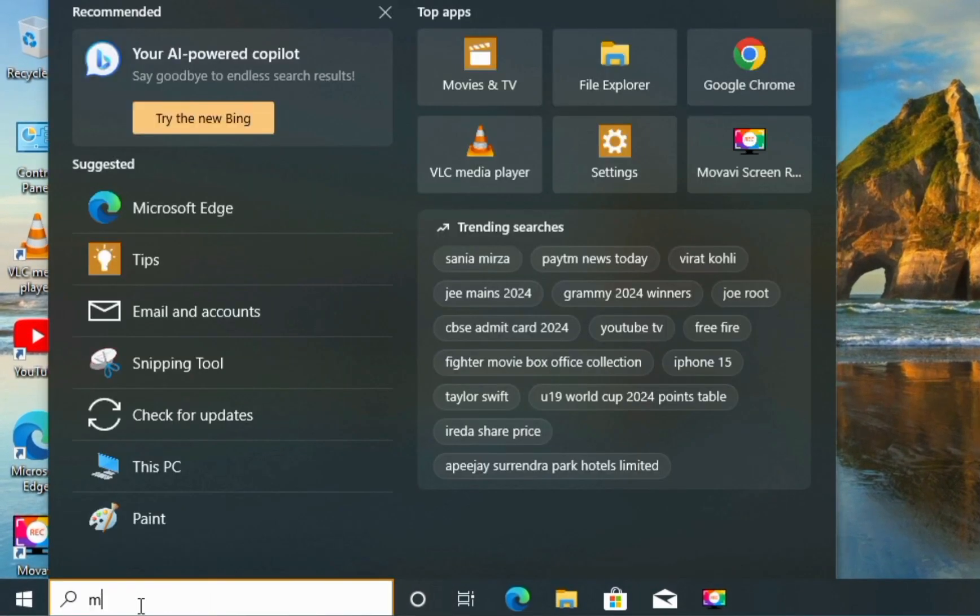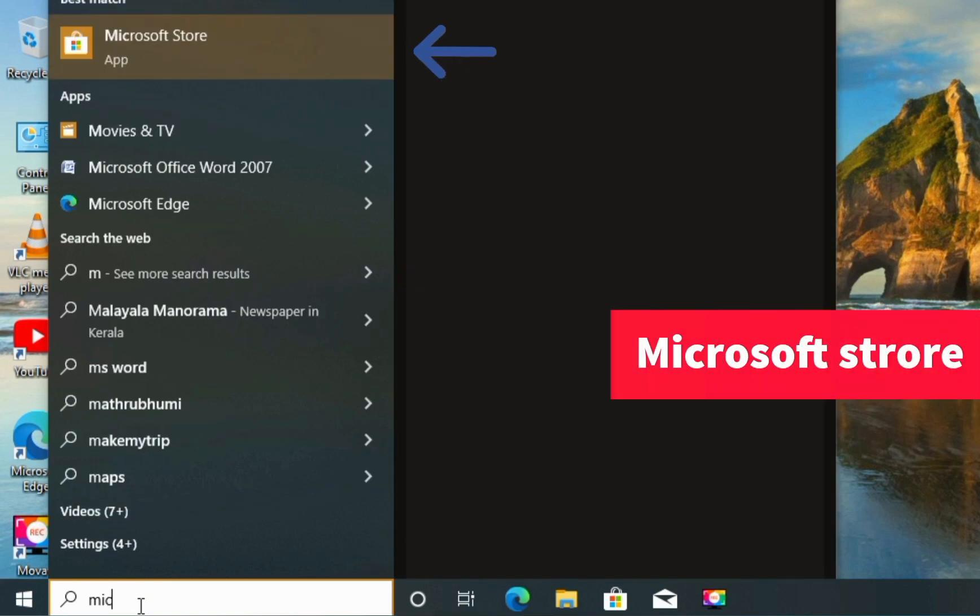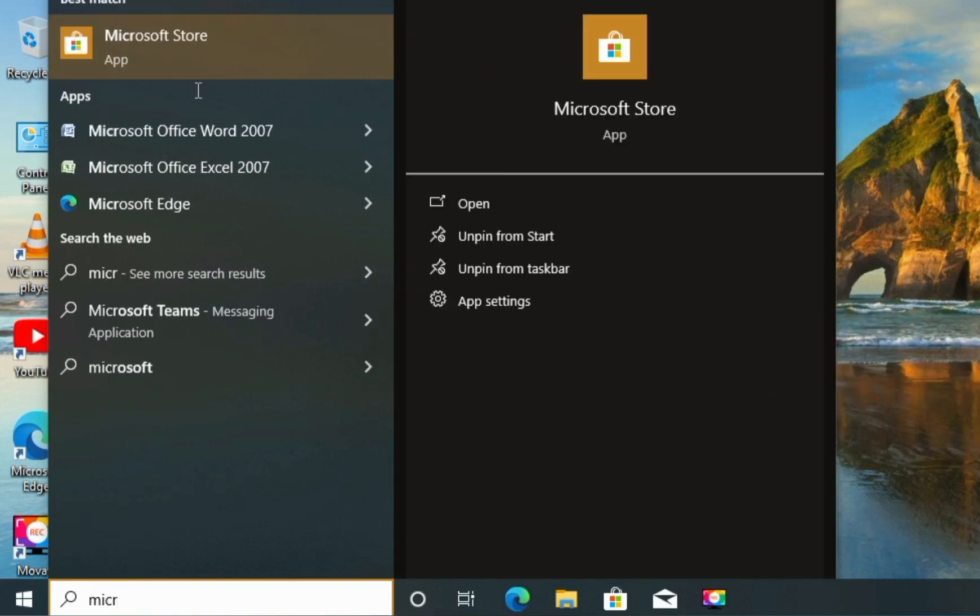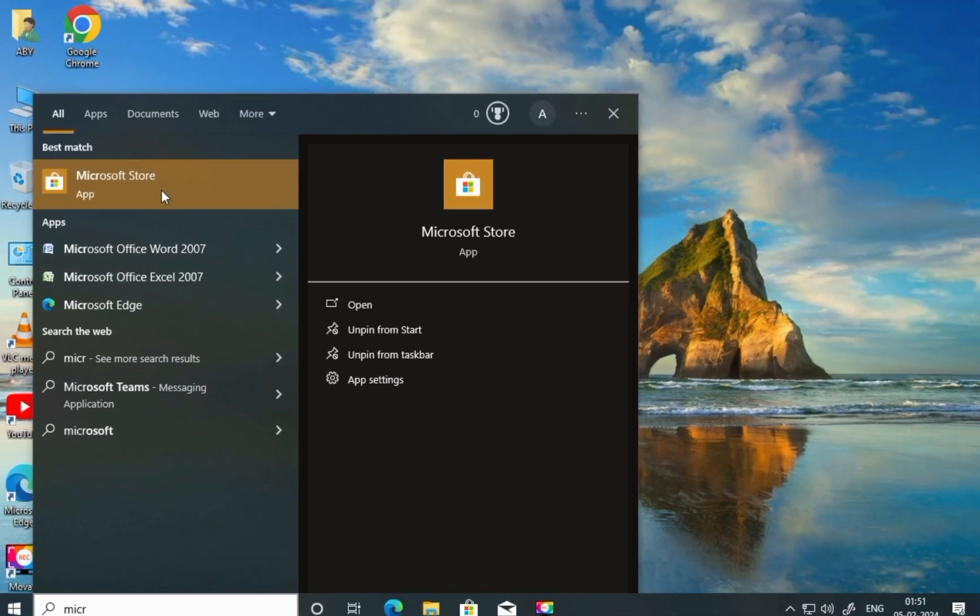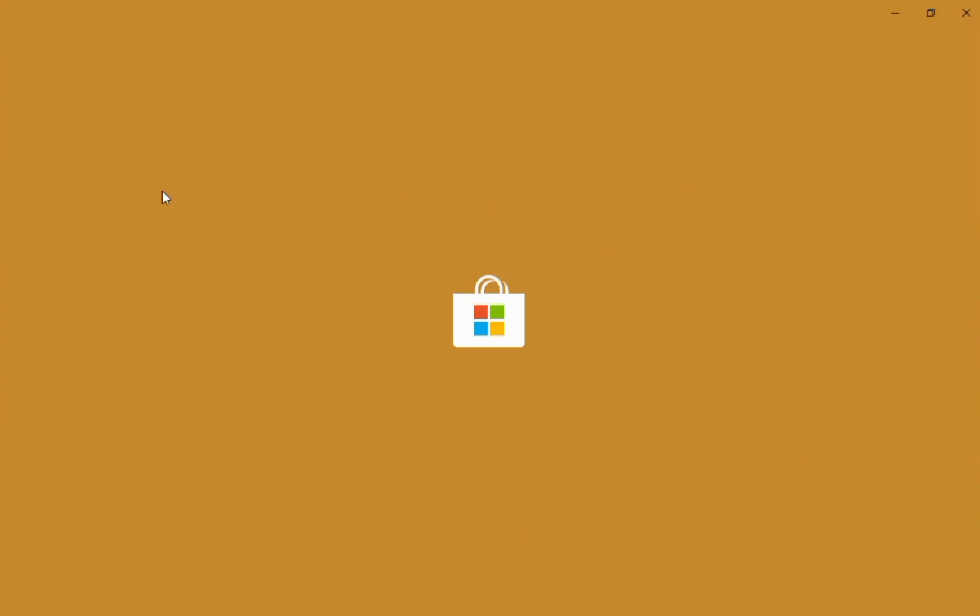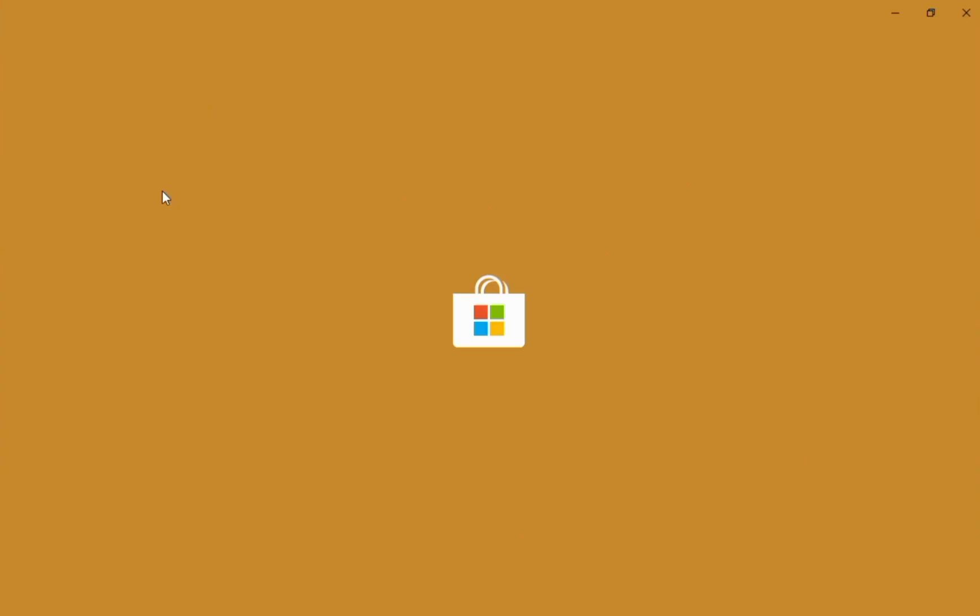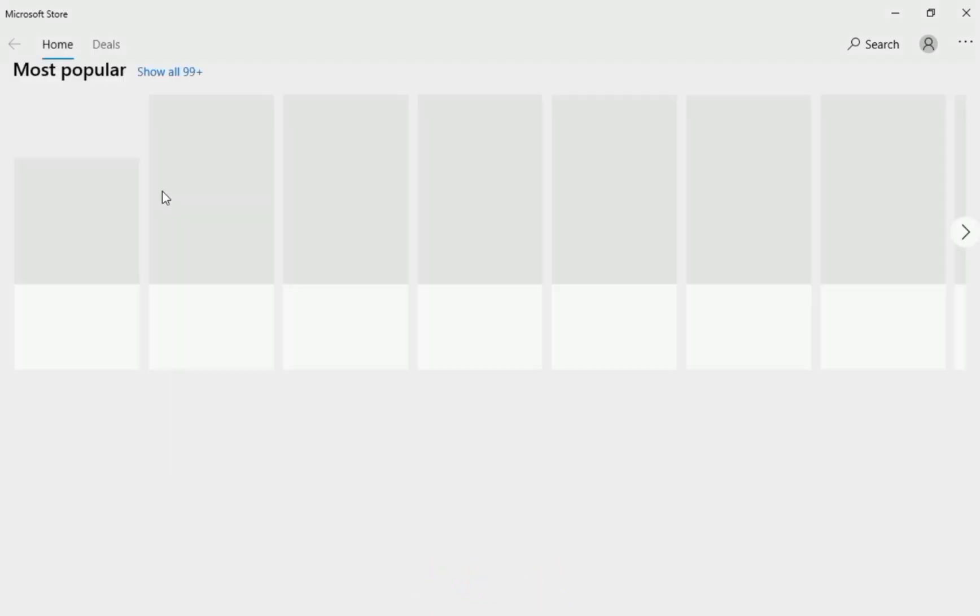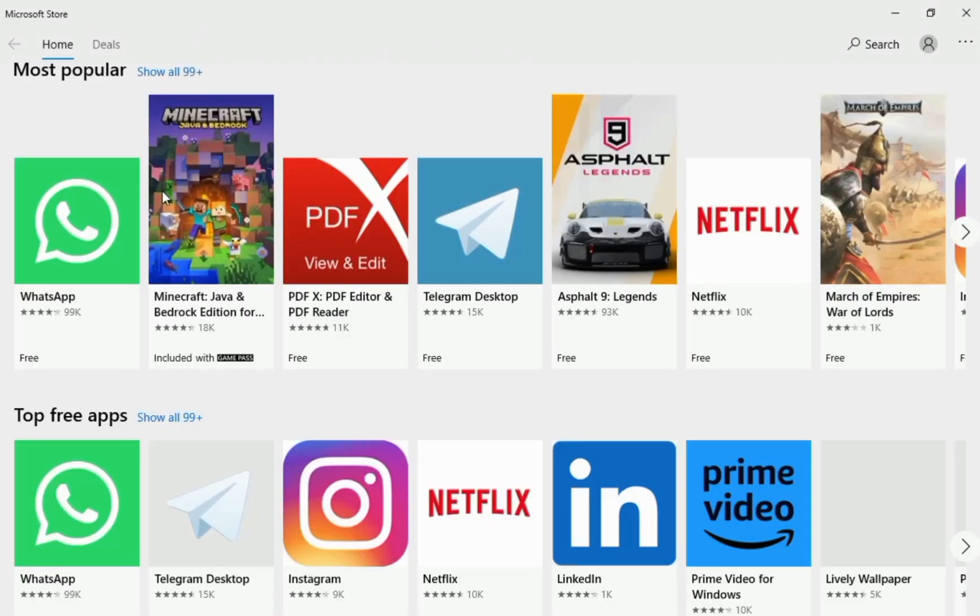Now click on search box and search for Microsoft Store. You will have to have a Microsoft account in order to download from it. I already uploaded a video about how to create Microsoft account, and I will put a link in description box so you can watch and create an ID.